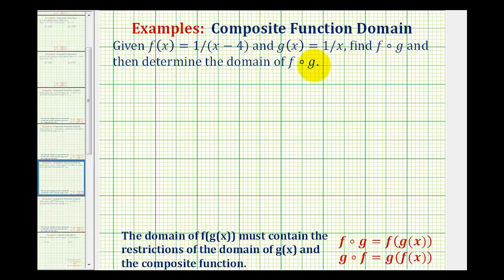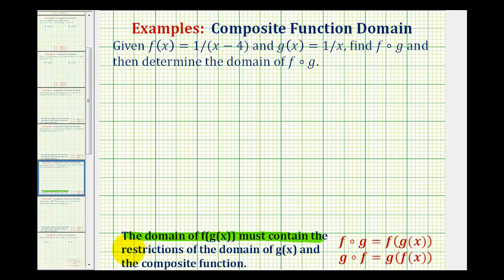Given f of x and g of x, we want to find the composite function f of g and then determine the domain of the composite function f of g. We need to be careful when determining the domain of a composite function because the domain of f of g of x must contain the restrictions of the domain of the inner function g of x, as well as the restrictions on the newly formed composite function.